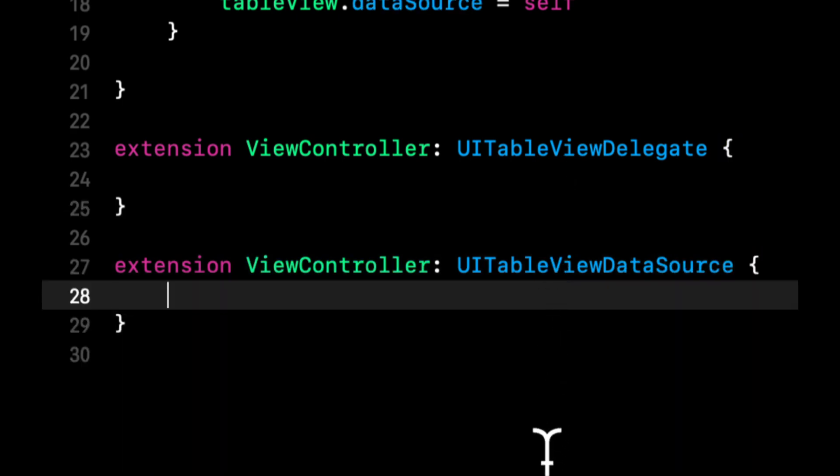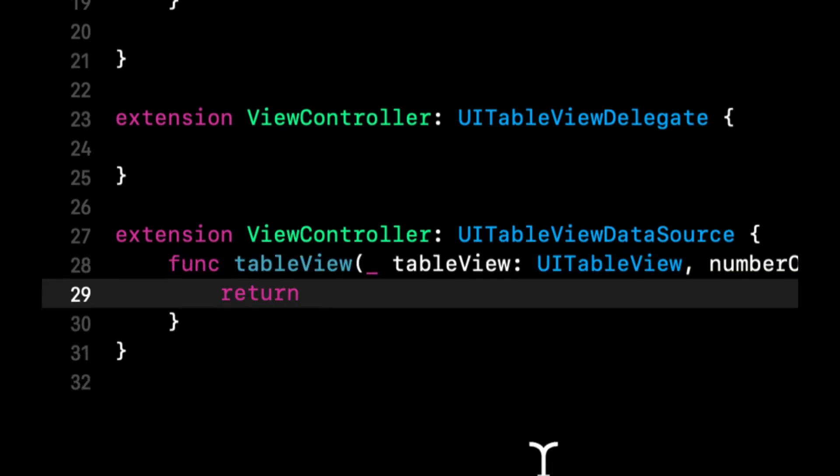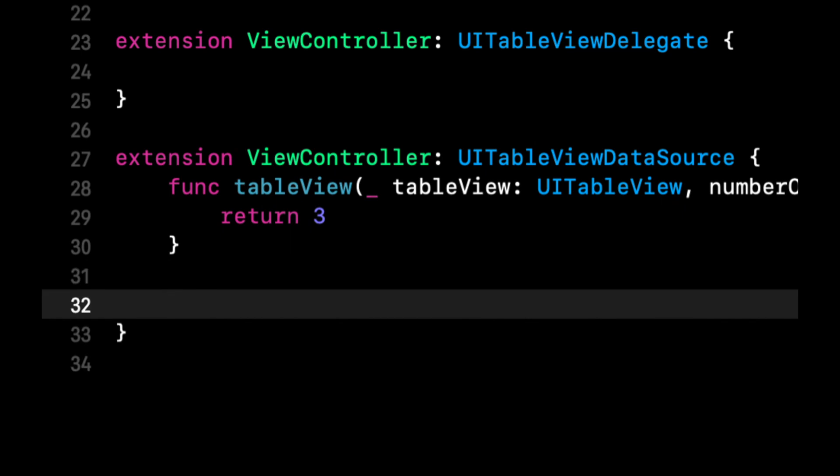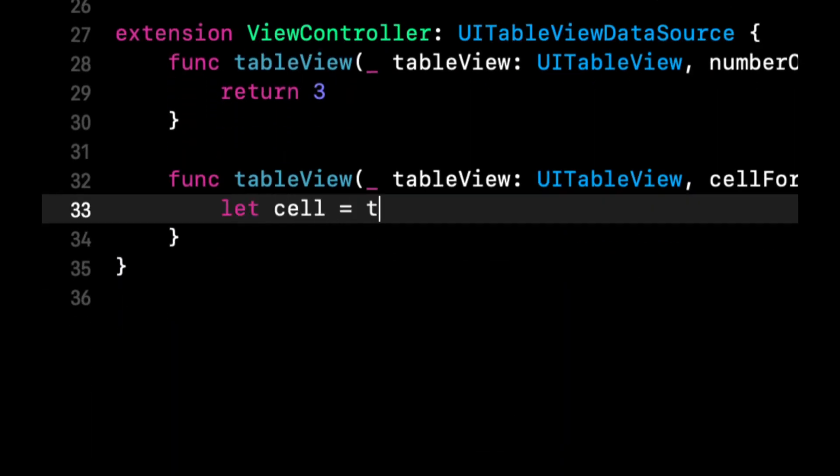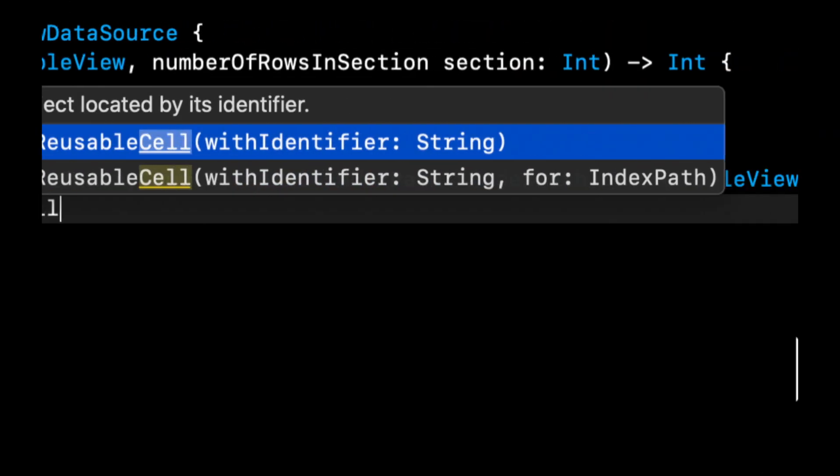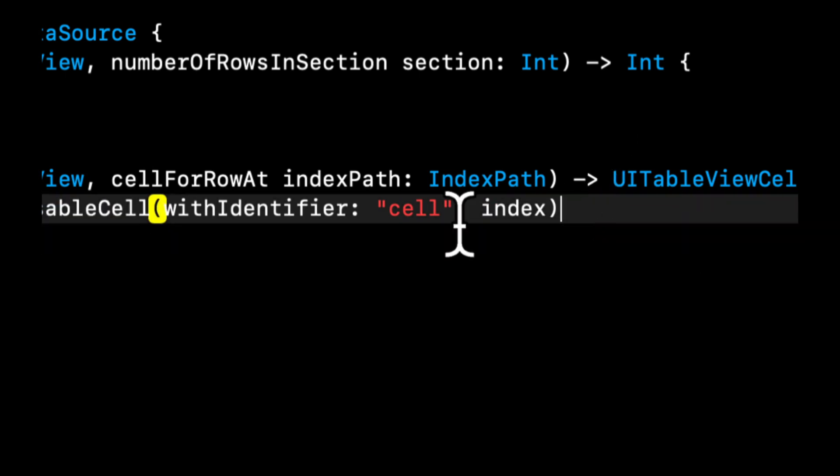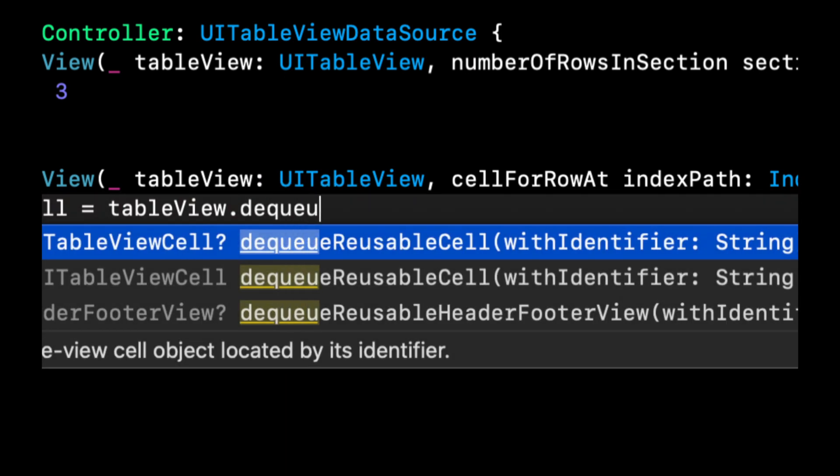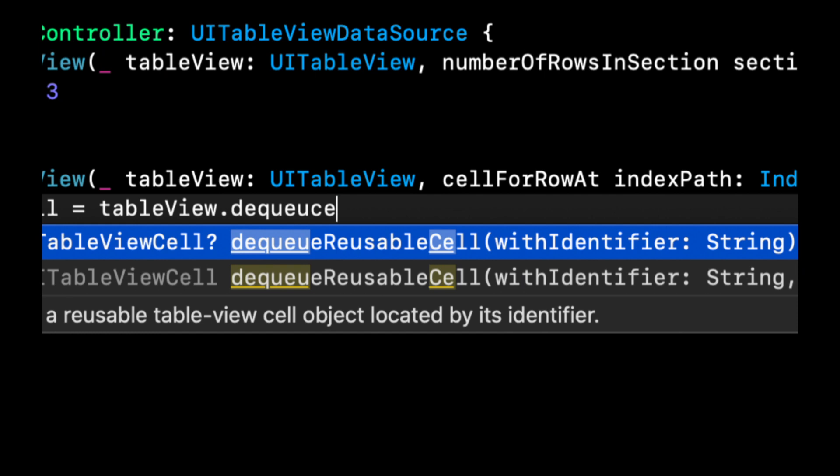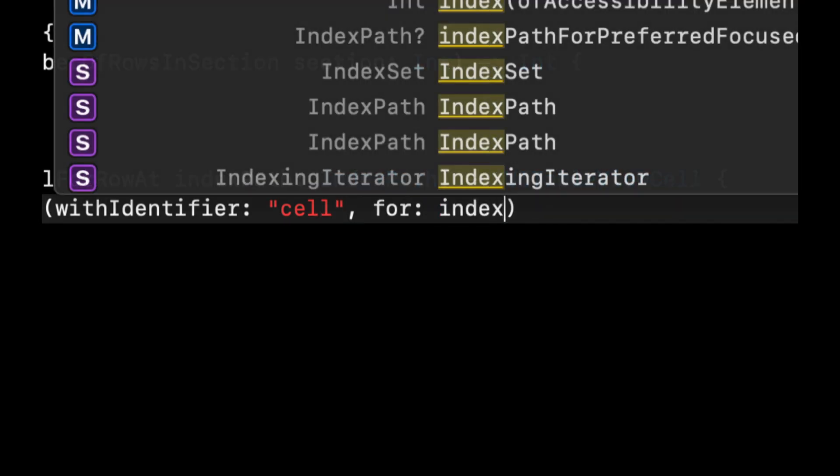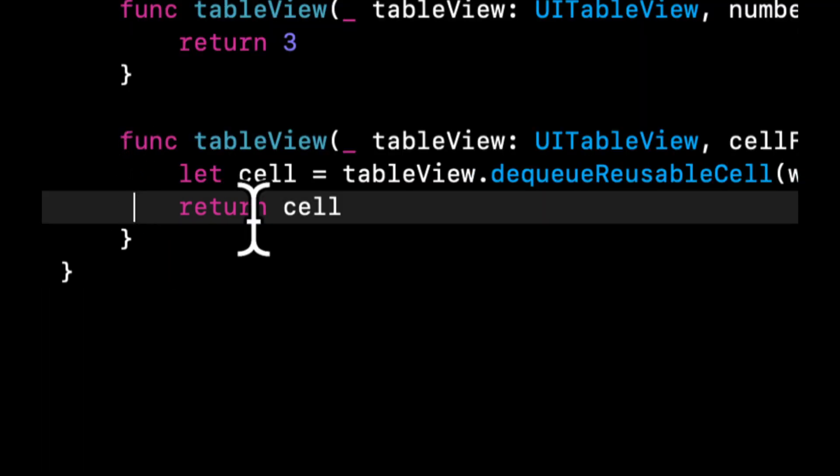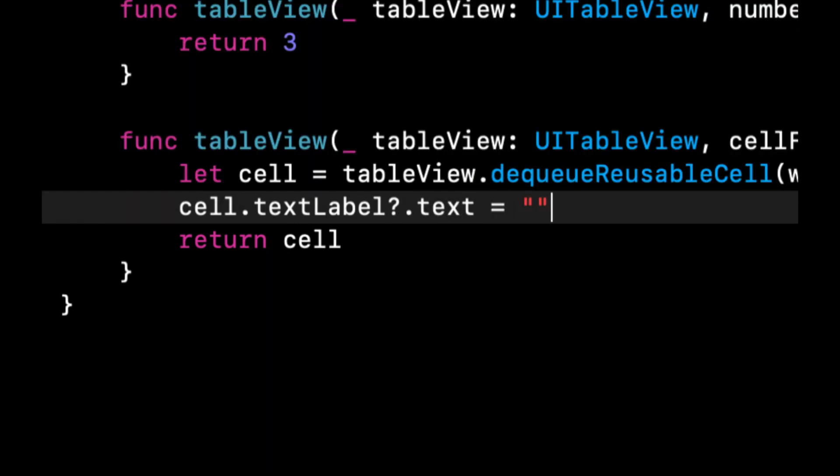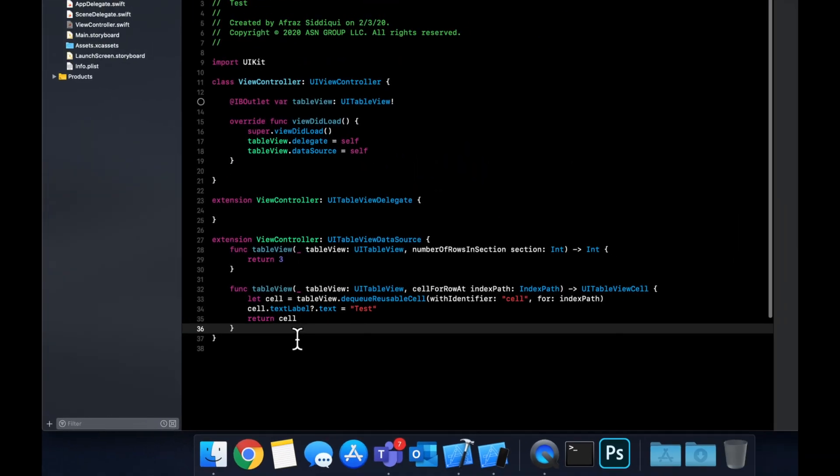We have the delegate and then we're gonna pull out the data source like so. And here we're gonna do number of rows. Let's do three. And we're gonna do cell for row. We're gonna get a cell. We're gonna dequeue cell. Let's actually use the other one. So we want dequeue cell, which takes in the identifier and the index path.